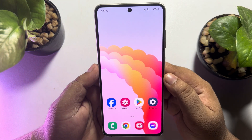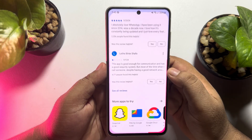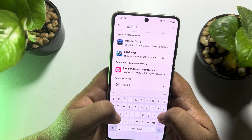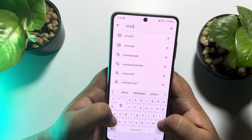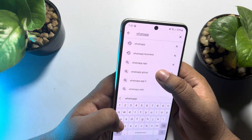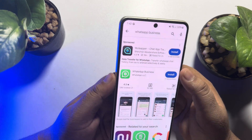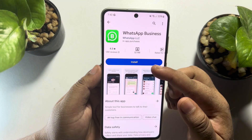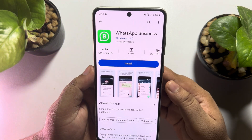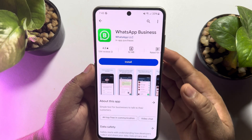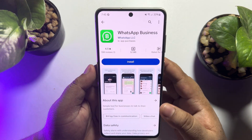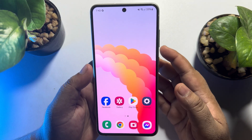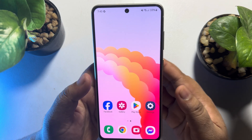Now it's time to install the third WhatsApp. To do that, go to your Play Store and search for WhatsApp Business. Install the WhatsApp Business app — this will be your third WhatsApp account on your Android phone.